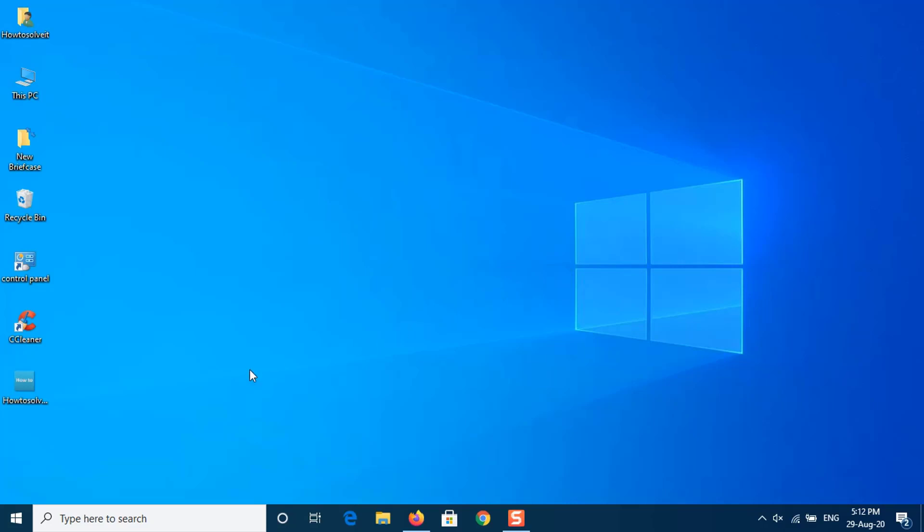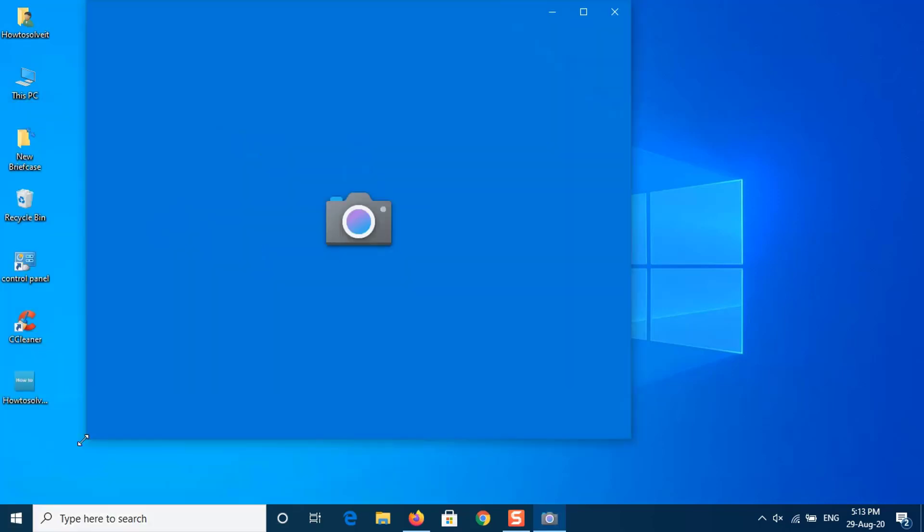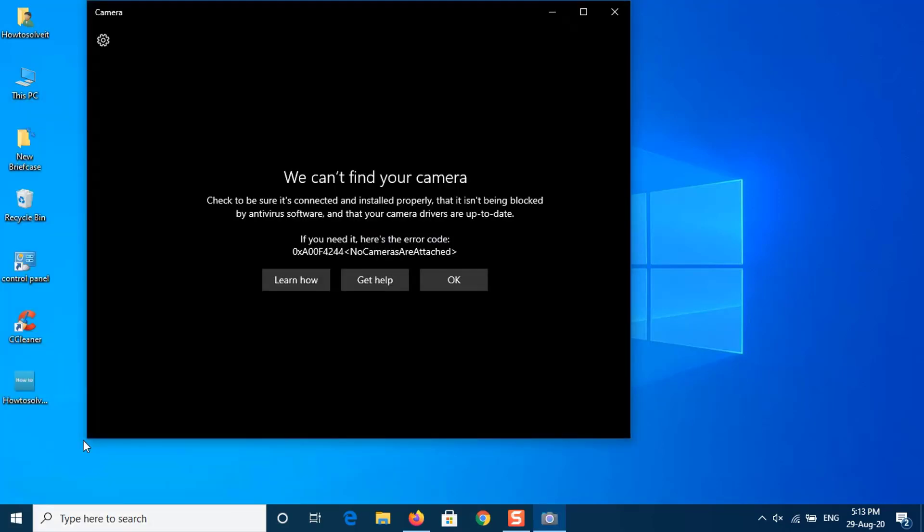If your webcam is not working, there could be a number of reasons why. A non-working webcam might be due to malfunctioning hardware, missing or outdated drivers, issues with your privacy settings, or problems with your anti-virus software. Fortunately, there are easy ways to fix all of these problems.